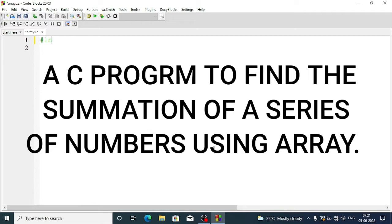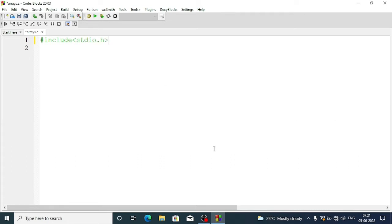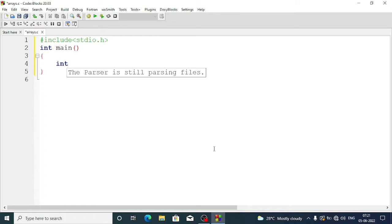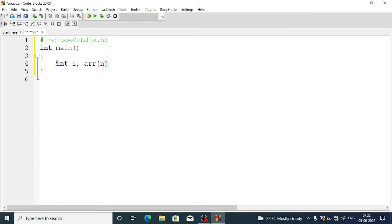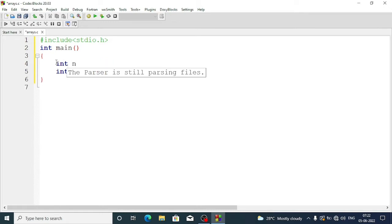The first program is to add N numbers. First we write the header file: #include stdio.h. Then we need a main function — int main. Inside main we need variables: a counter variable i, an array arr of size n, and also we take another variable int n to store the count.